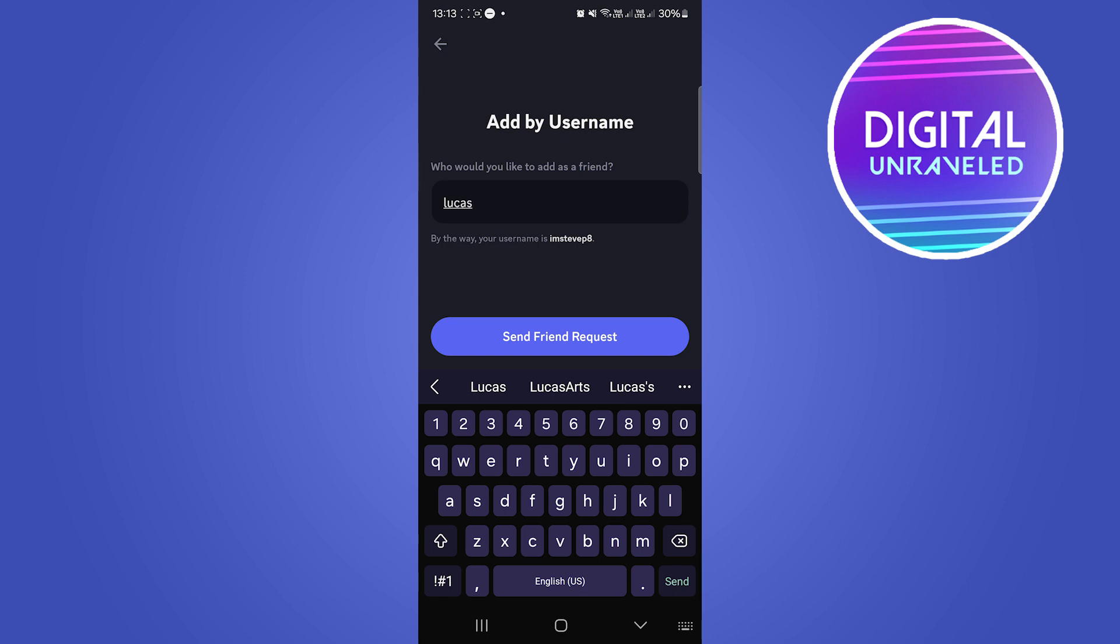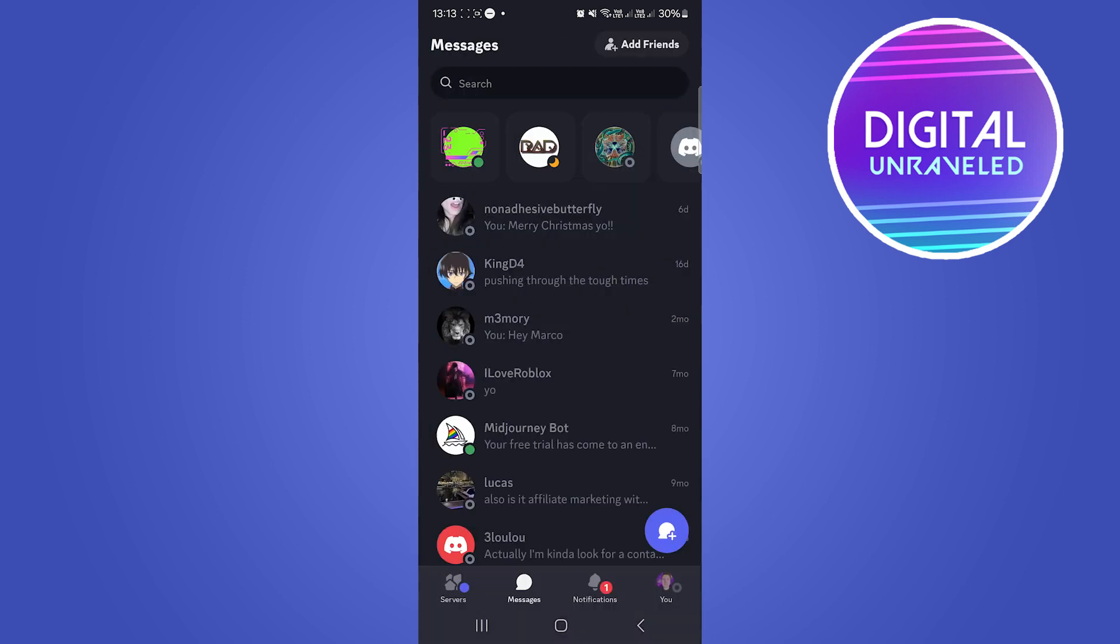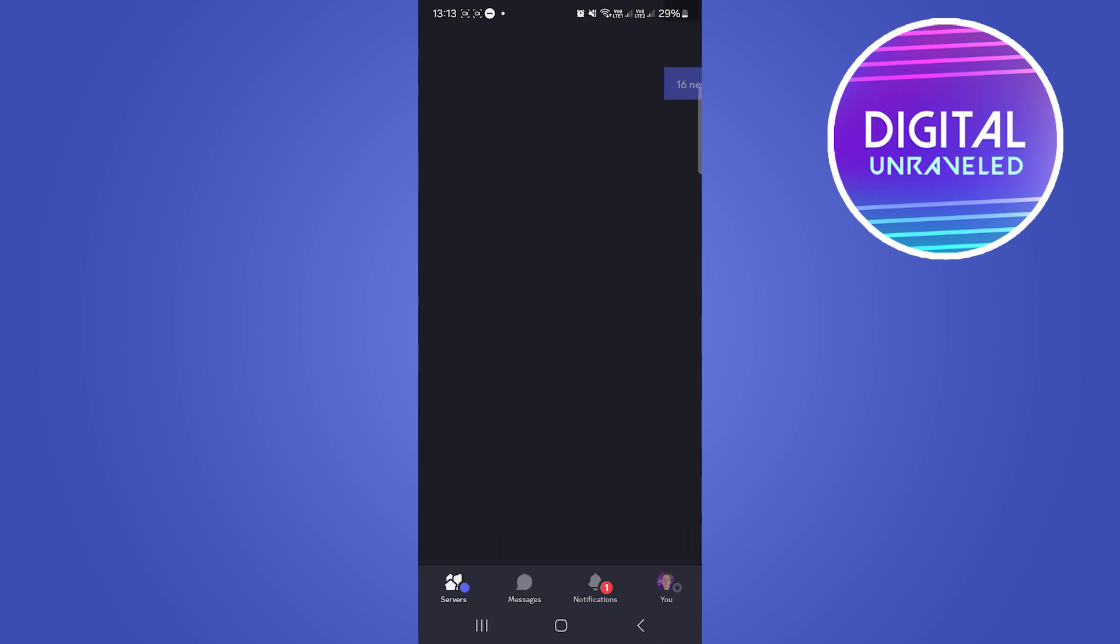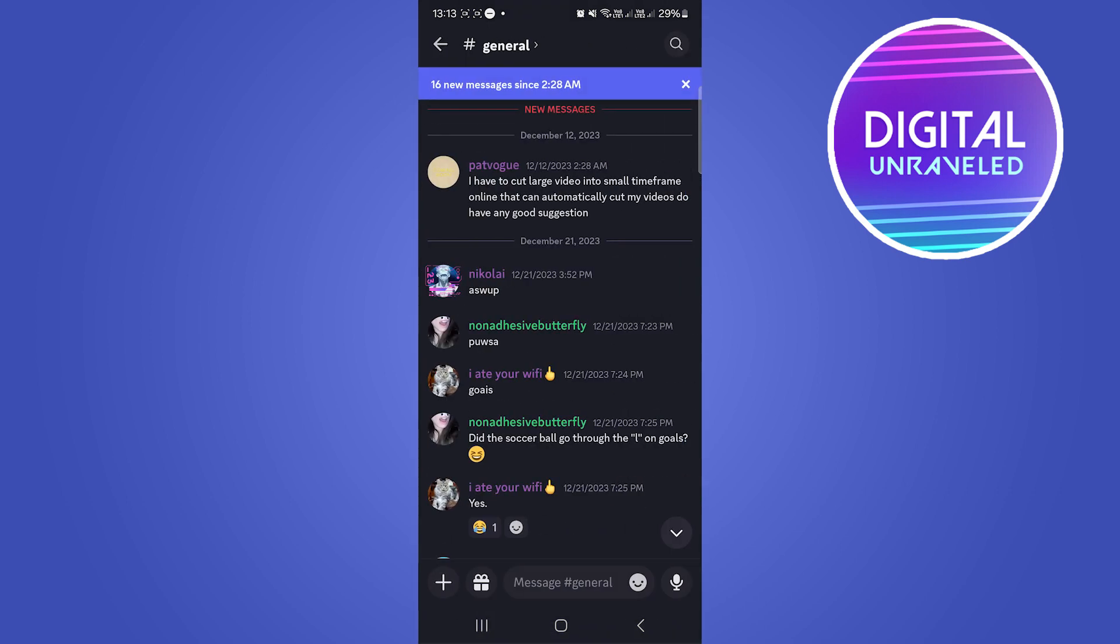If you don't know the person's username but you kind of know what server they were in, like a mutual server, you can go to your servers. For an example, if they're in this same server.